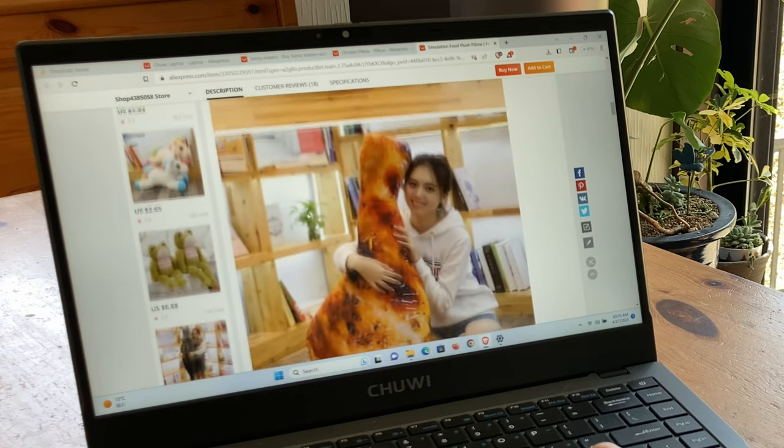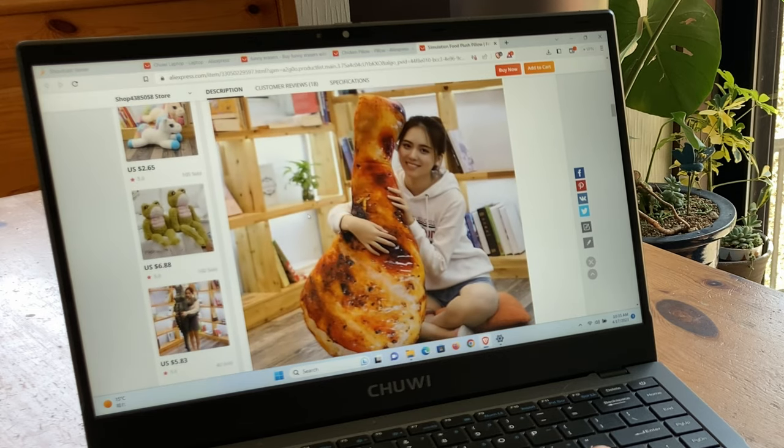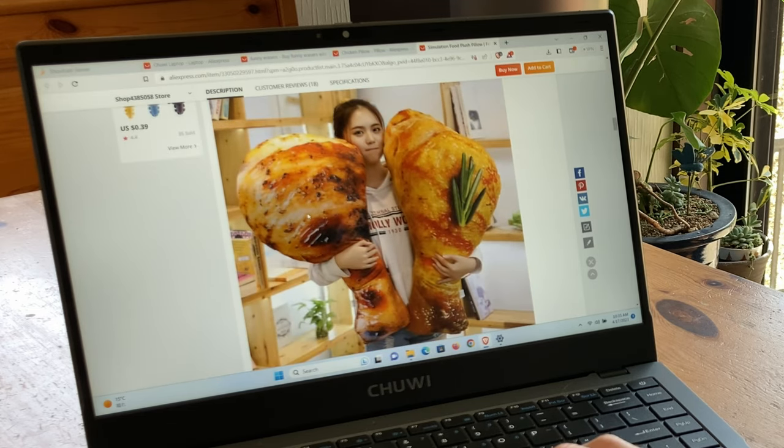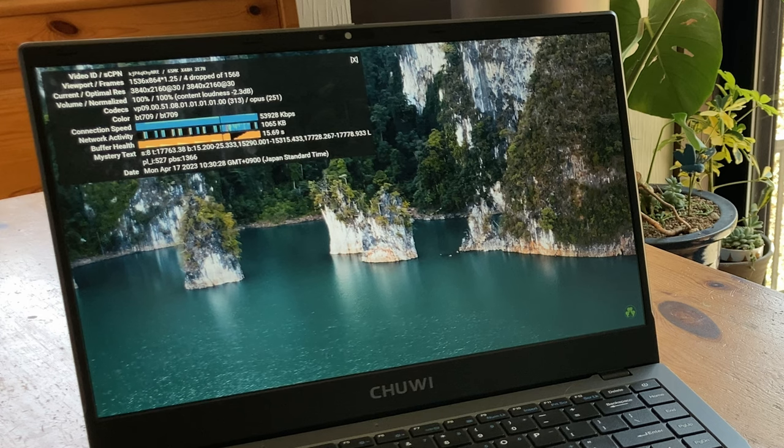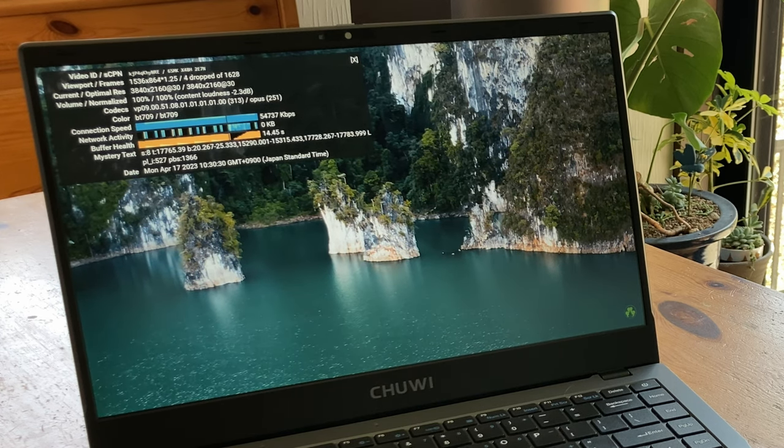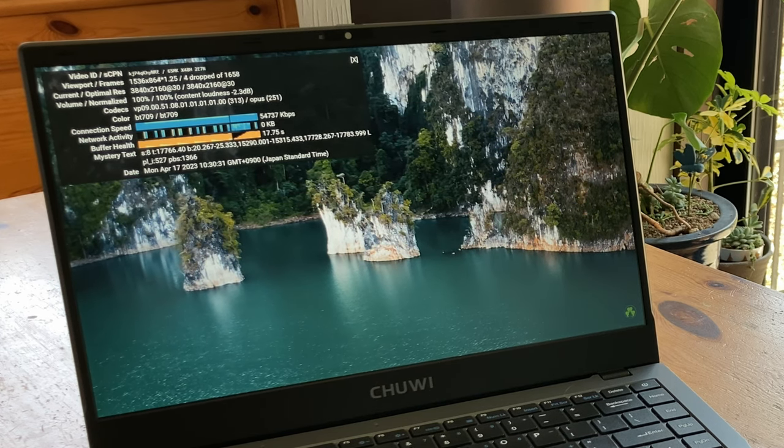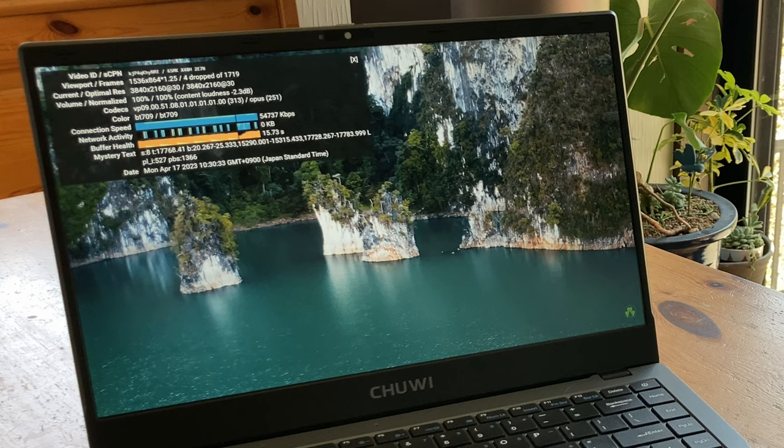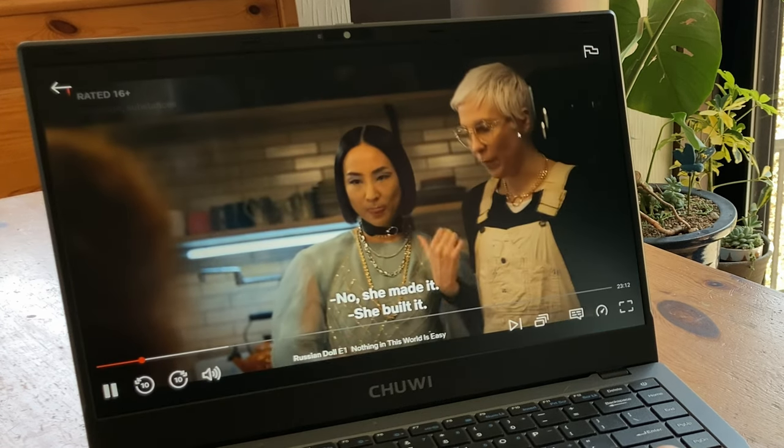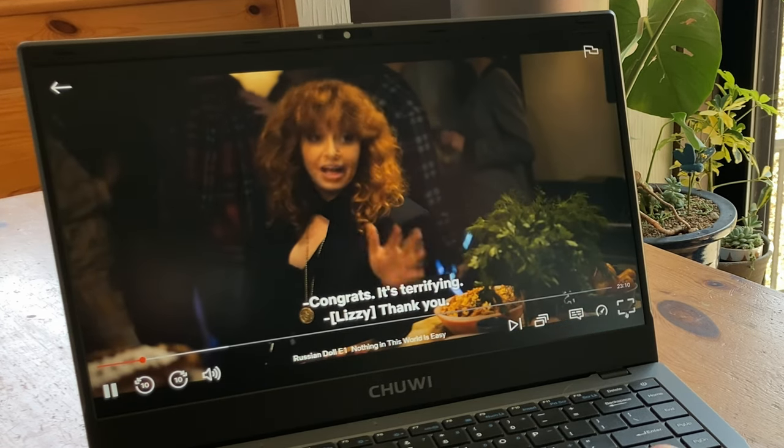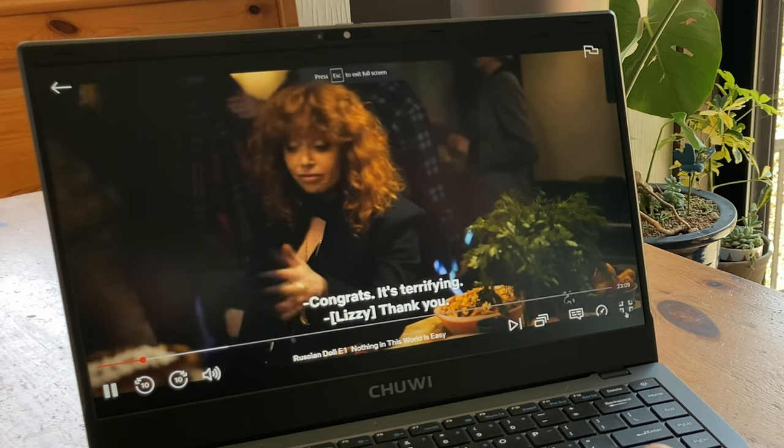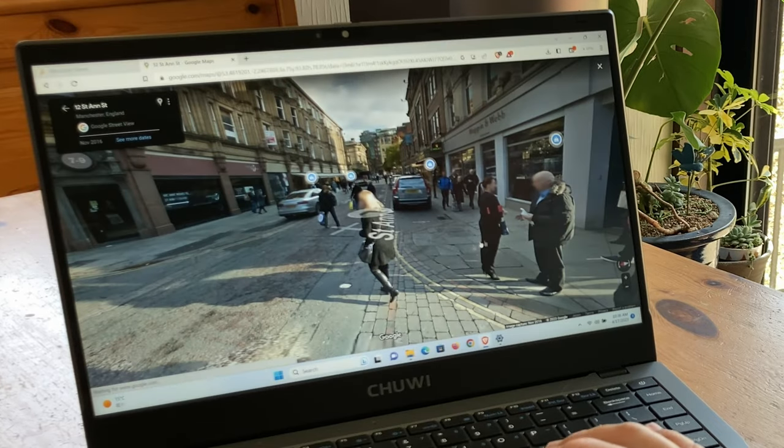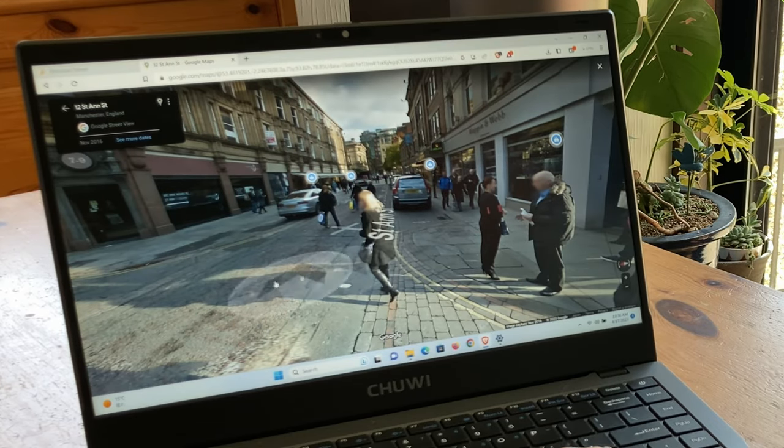That chicken is very attractive. And even though our screen's in 1080p, here's some YouTube in 4K. And Netflix. Or we can look around the streets of Manchester.